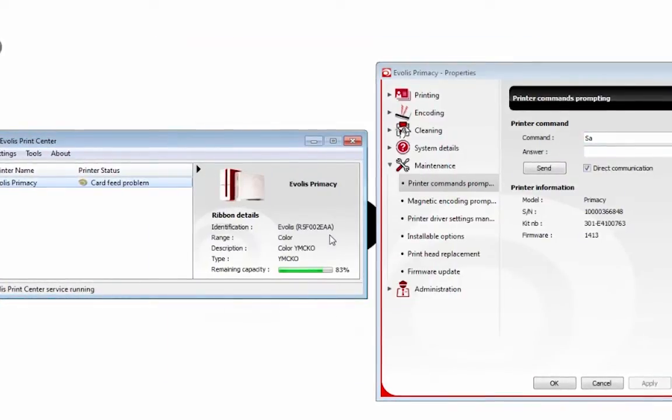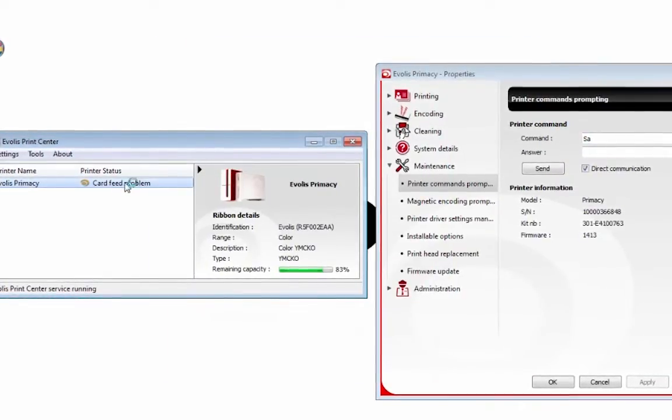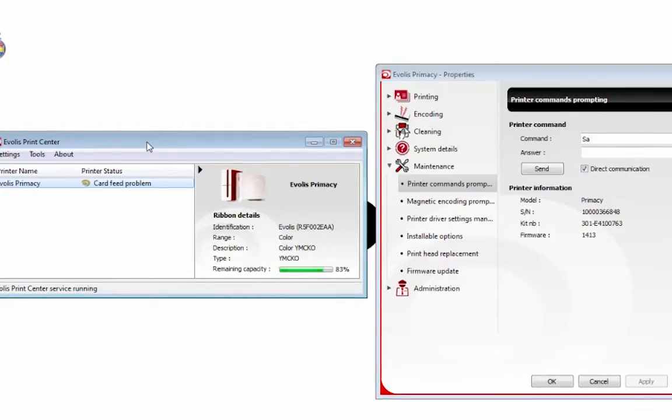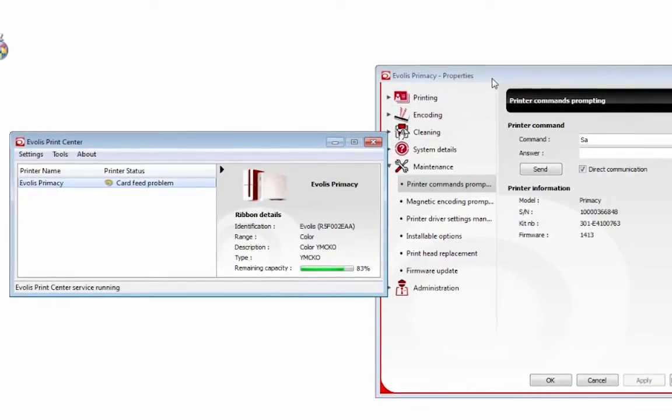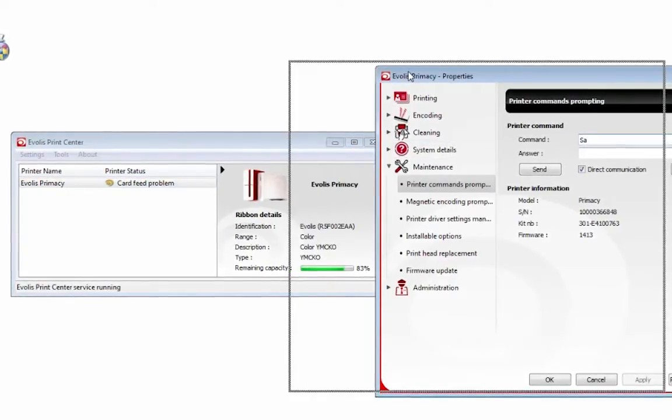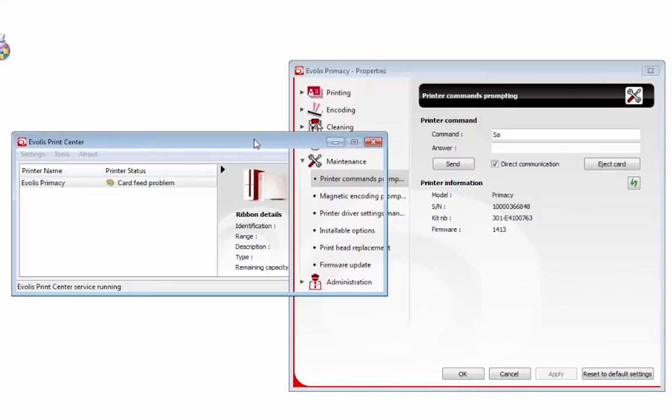As you can see, there is a full-color ribbon in and there's a card feed problem. This is fine because you don't want cards in yet, but you do want a color ribbon in there.